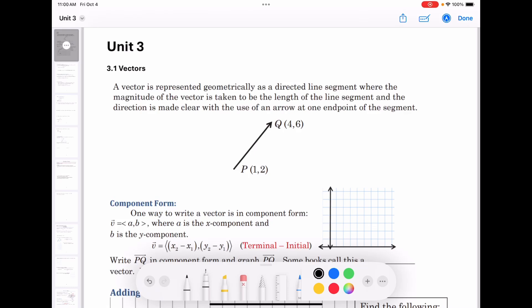Hello everyone, this is Ha Ting Tian. In this video we are learning 3.1 vectors. In trigonometry, we have learned that a vector is a quantity that has both magnitude and direction. For example, velocity is a vector.